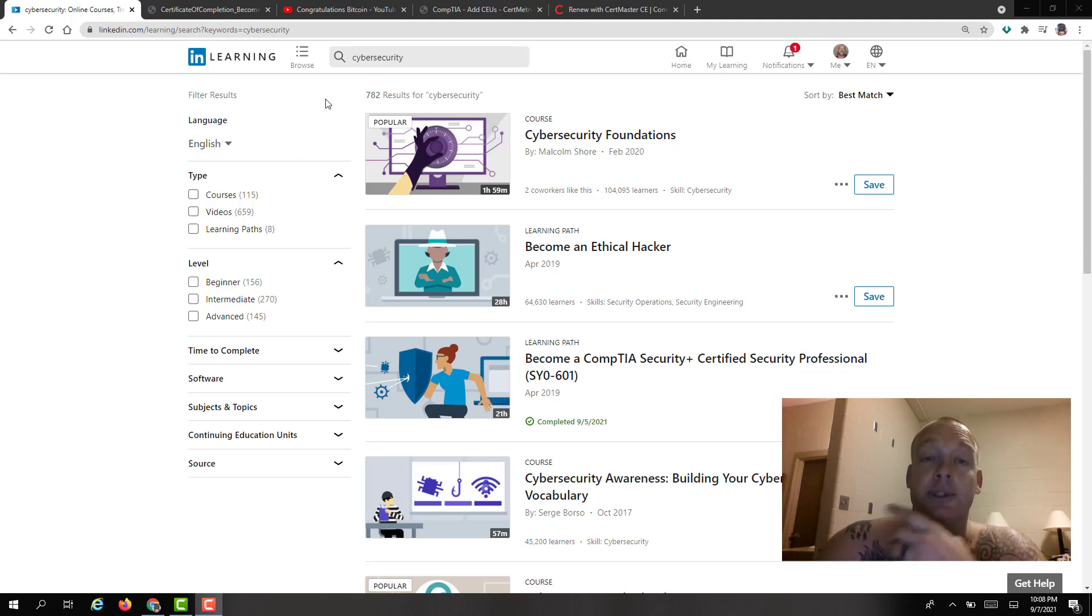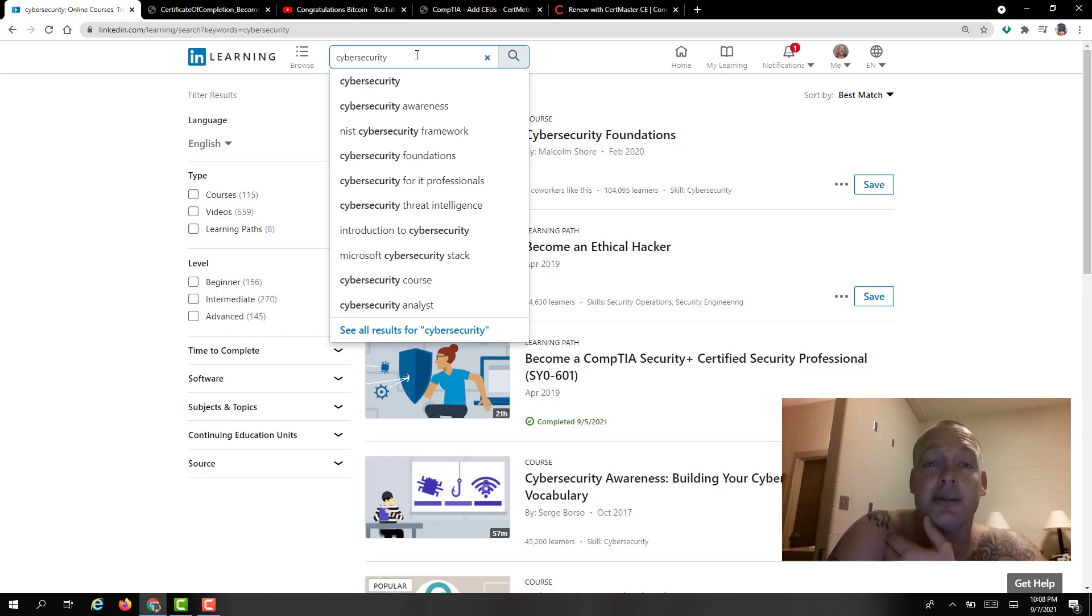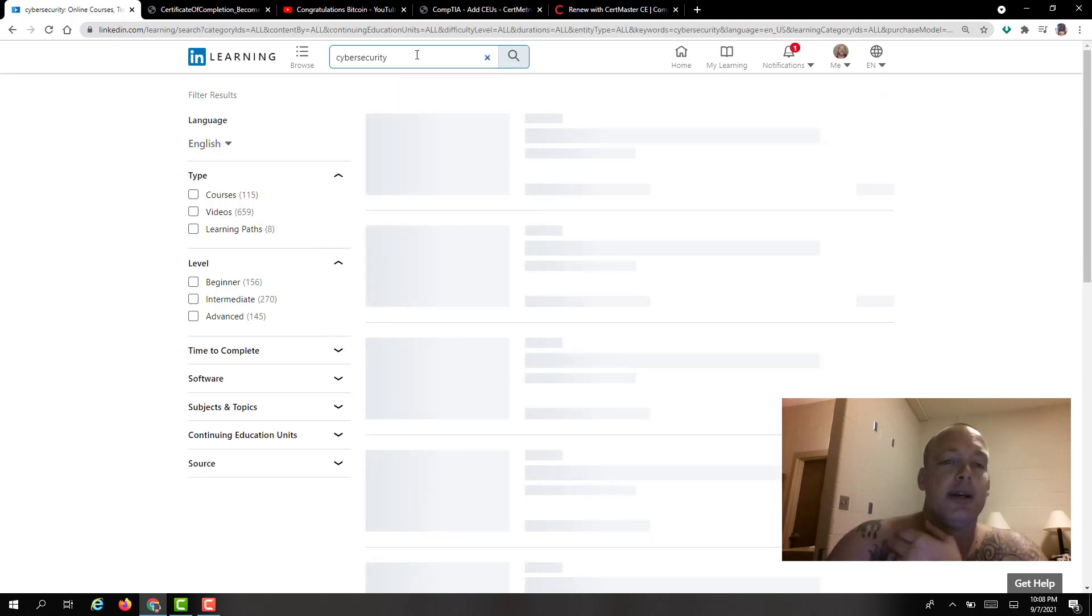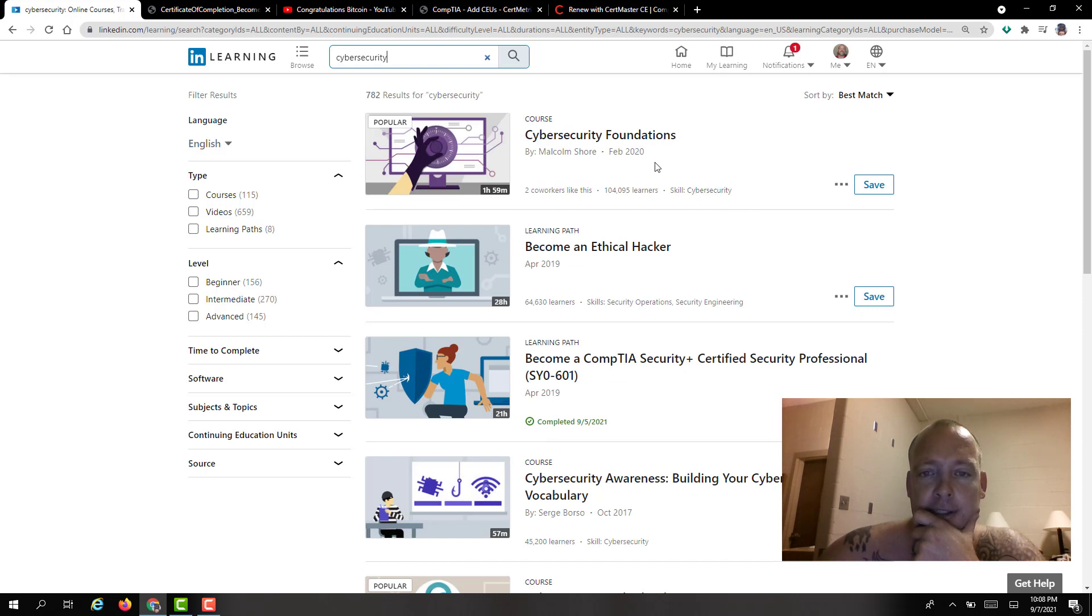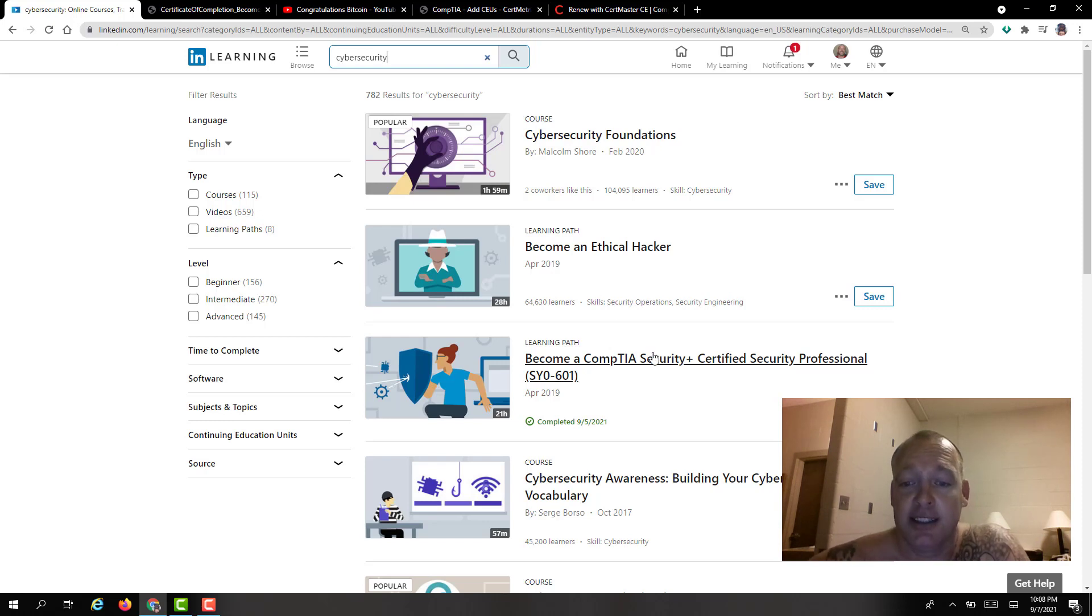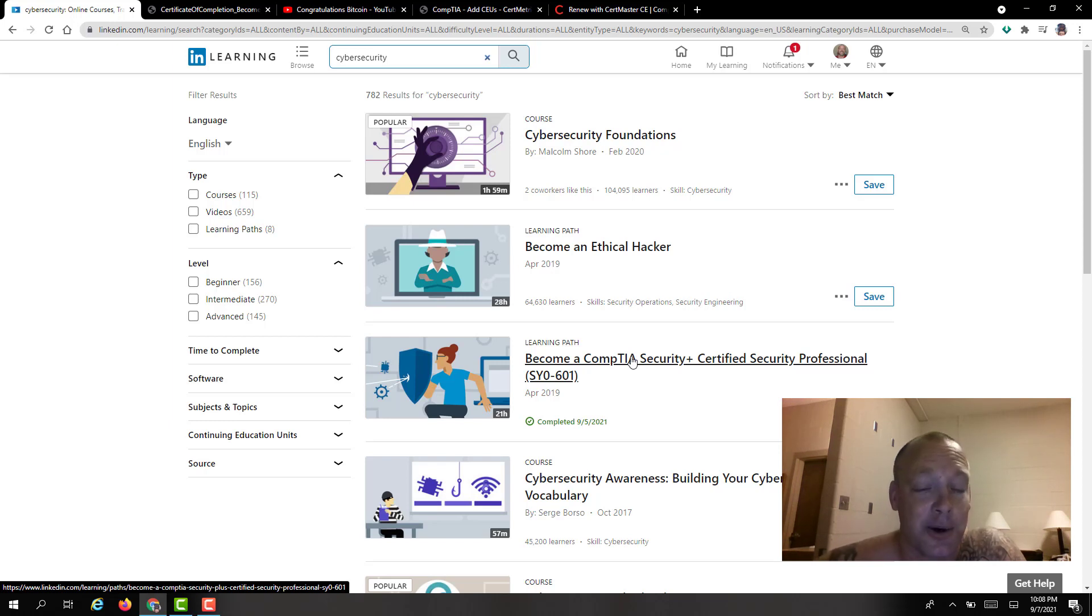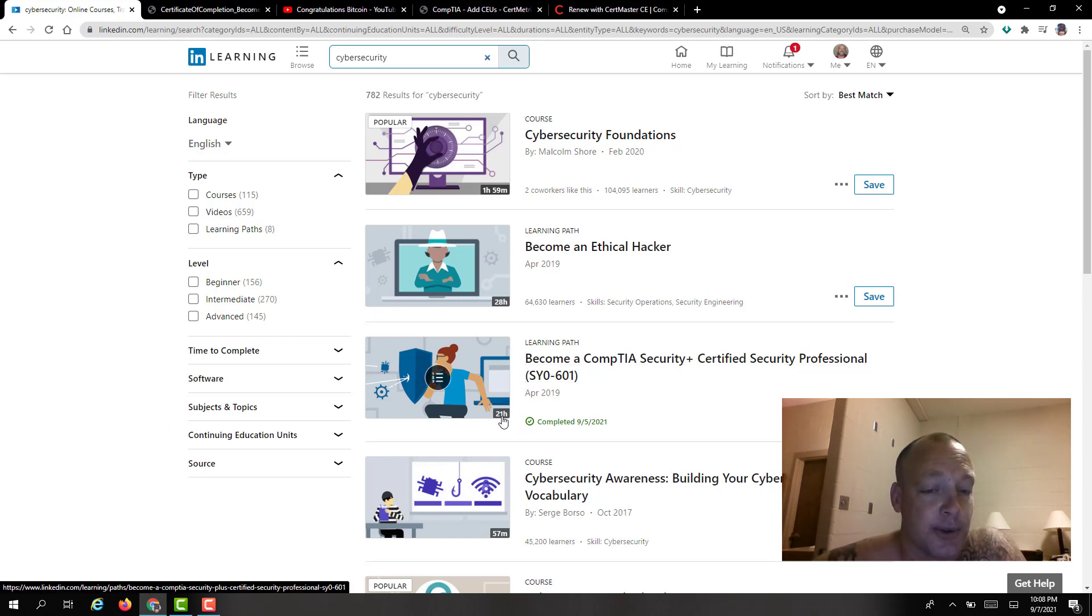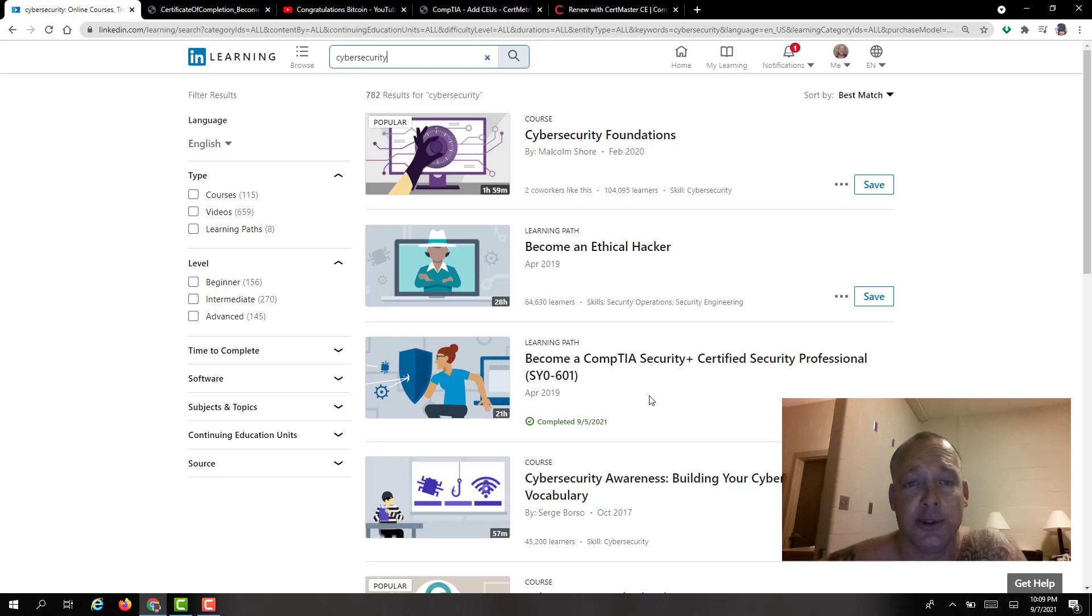For example I renewed Security Plus so what I did was I typed up like cyber security and it comes up with a bunch of different stuff like cyber security foundations, become an ethical hacker, become a CompTIA security plus certified security professional. We know that's going to hit the nail right on the head and it's 21 hours. Each CEU, one CEU is equivalent to one hour. You need 50 of them to renew your security plus.